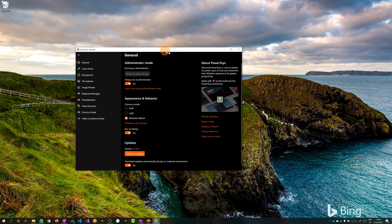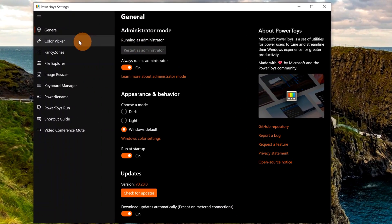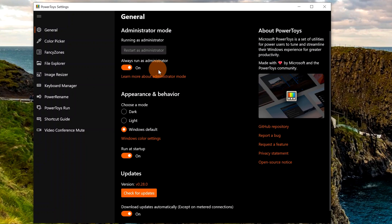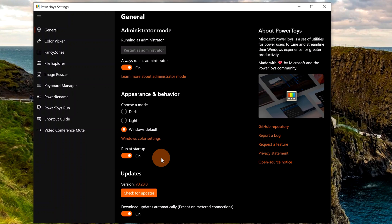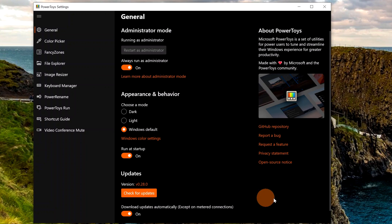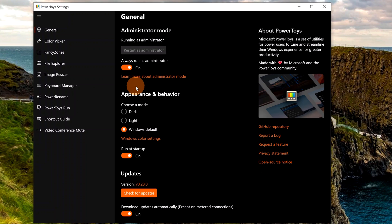The app is now open. We have this window with the settings of the application as the first menu item. You have the ability to run this app as administrator, and you can change the appearance to dark, light, or Windows default. By default, 'Run at startup' is enabled — and this is also my suggestion, so every time you start working on your PC you will always have this set of utilities available. From the Updates section you can automatically download new updates and get a notification whenever a new version is available.